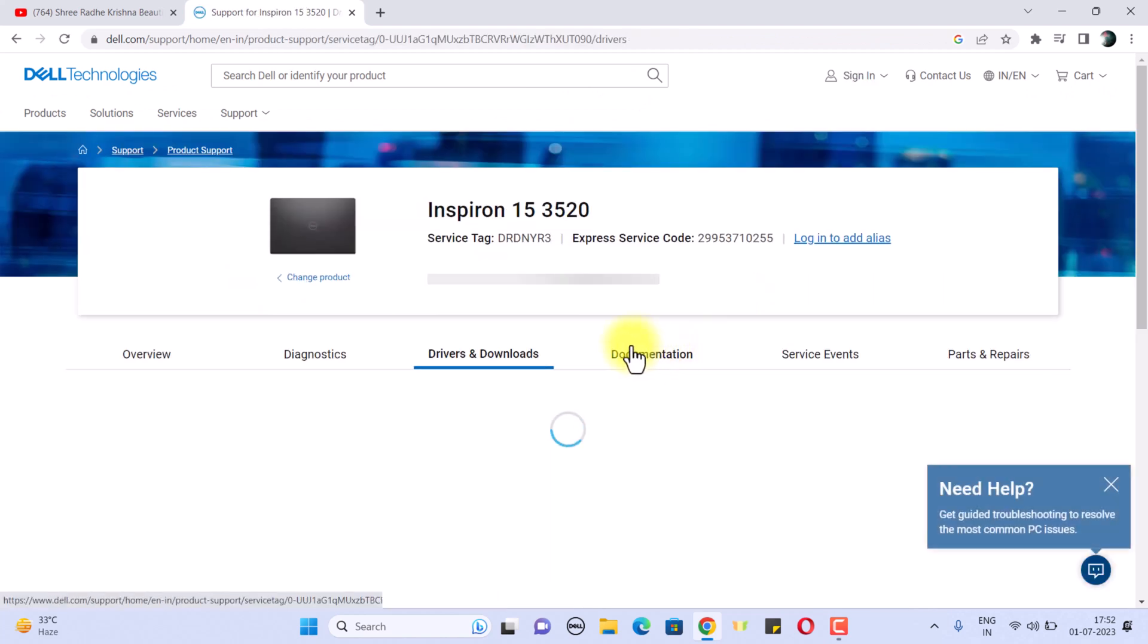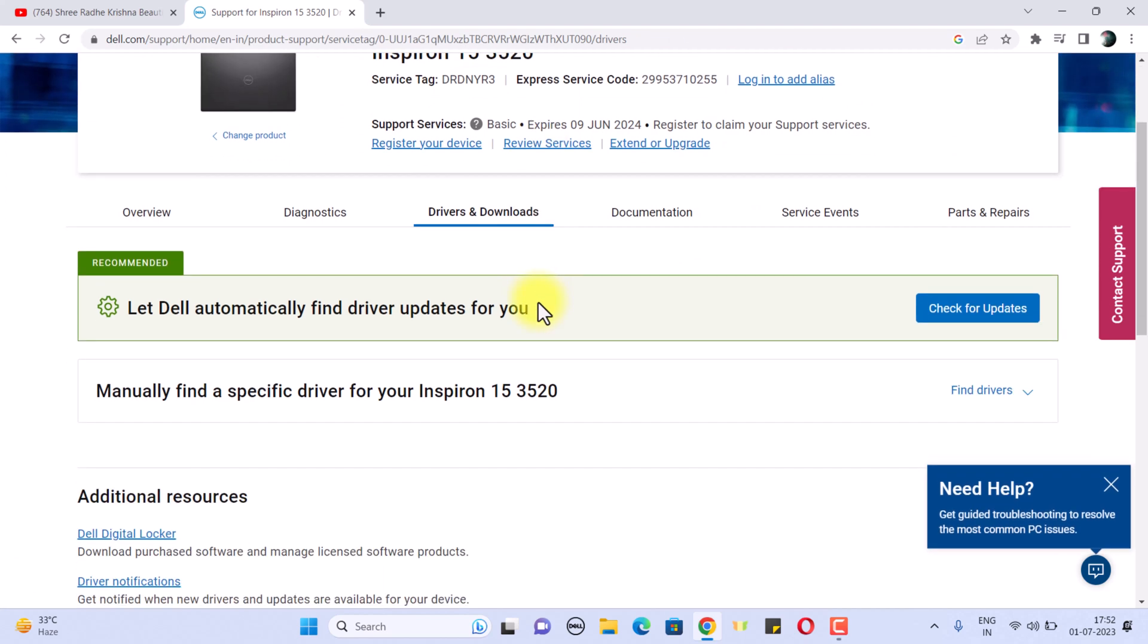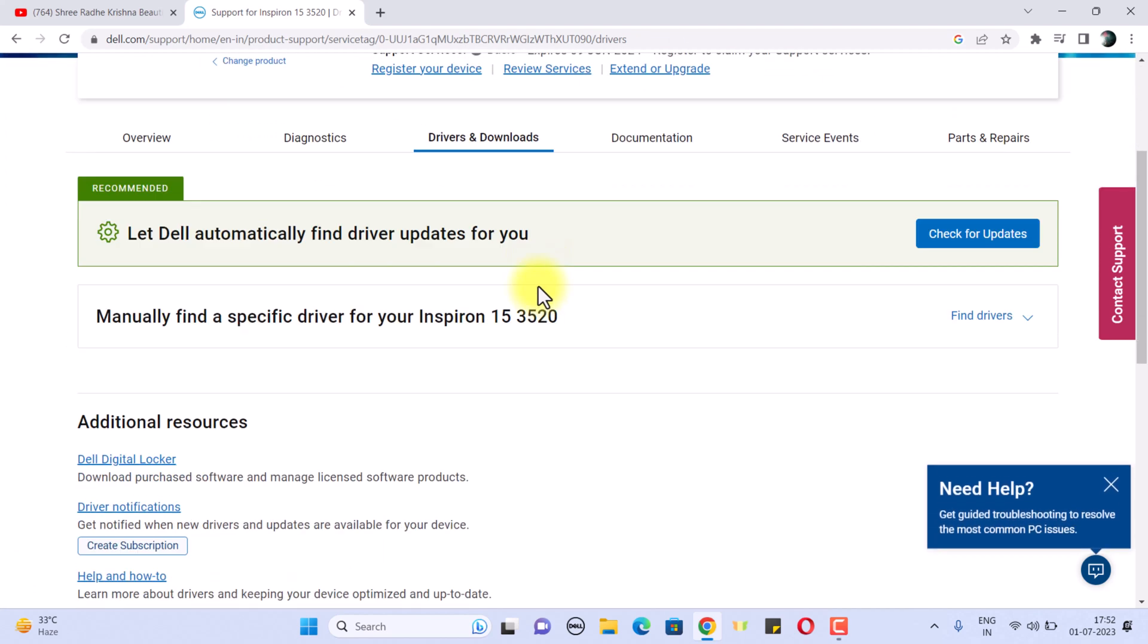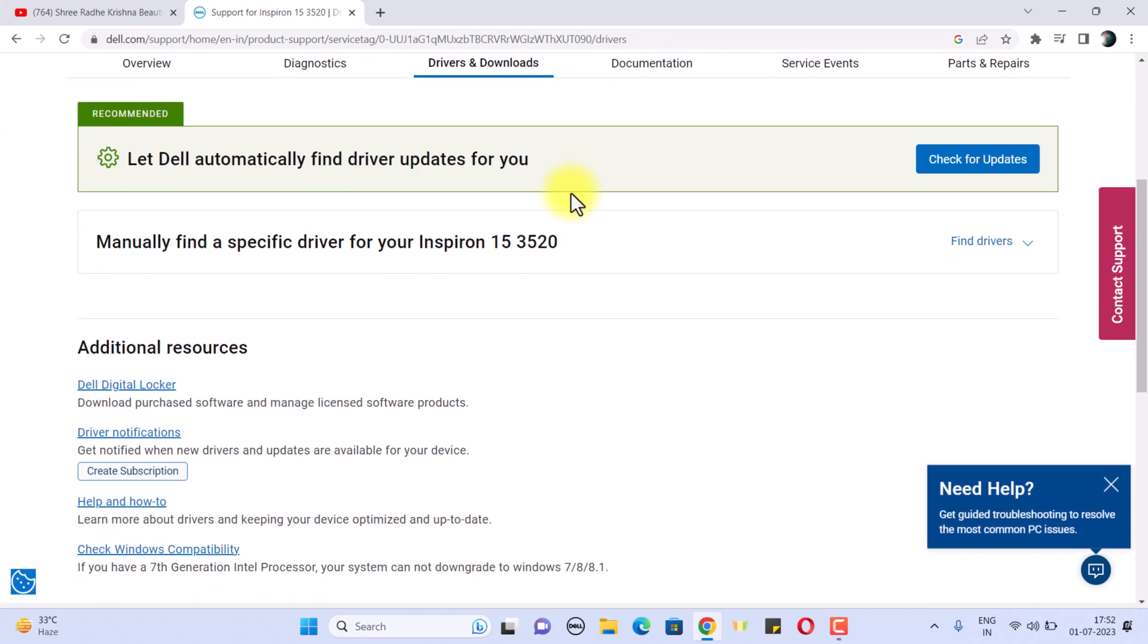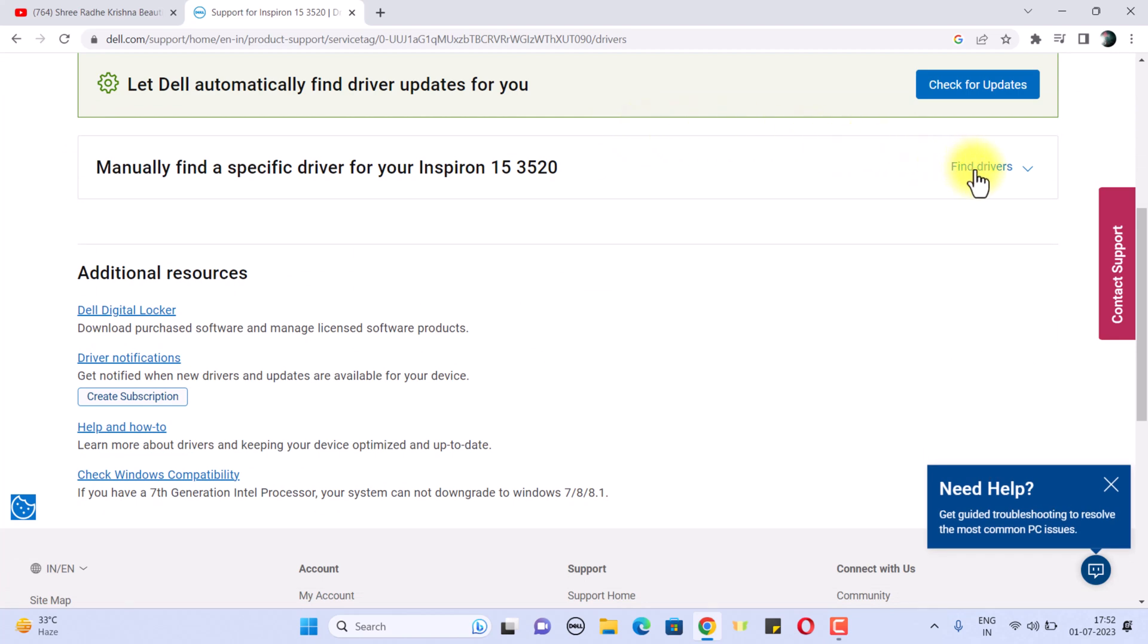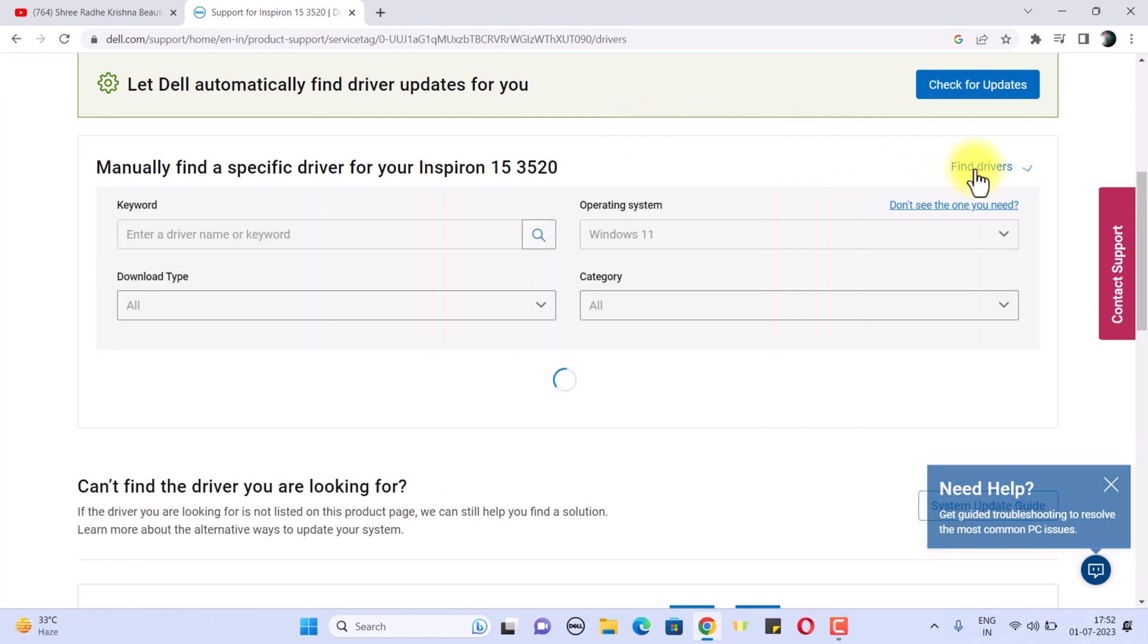First of all, it will identify your PC. Just click on your PC, and once you find it, you need to scroll down and click on Find Devices.